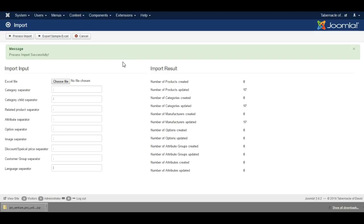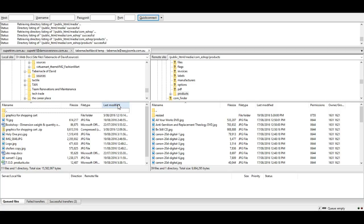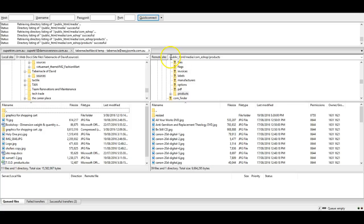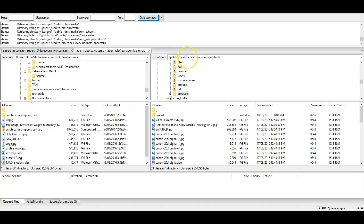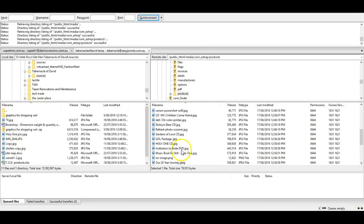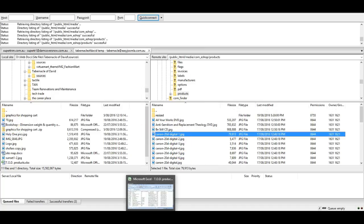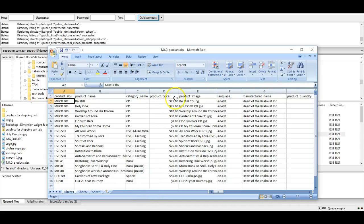Now I'll show you how to upload pictures. To do this, we're going to go into FileZilla, which is an FTP client. I've connected to the server where the website is hosted and I've browsed into the folder media, com_eshop, and products. Here I've uploaded the pictures that are needed, and these pictures are all referenced in the Excel file that we imported.